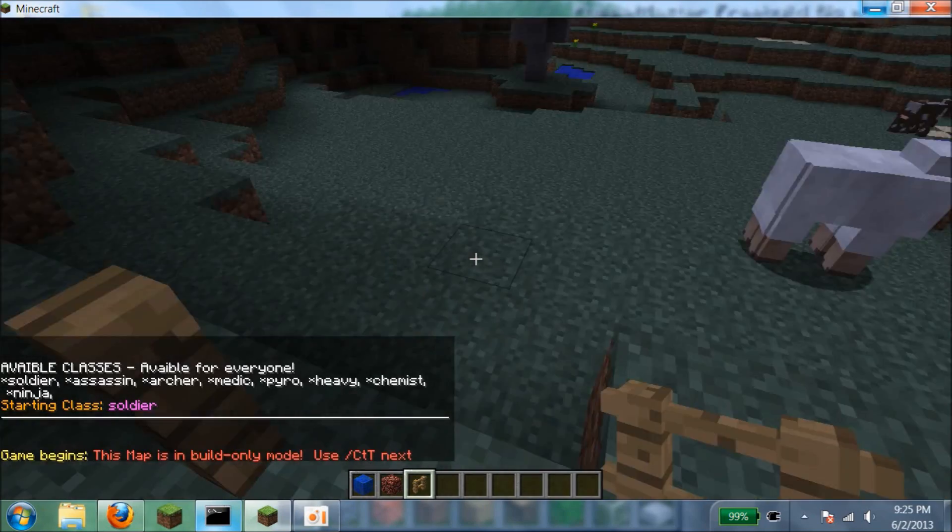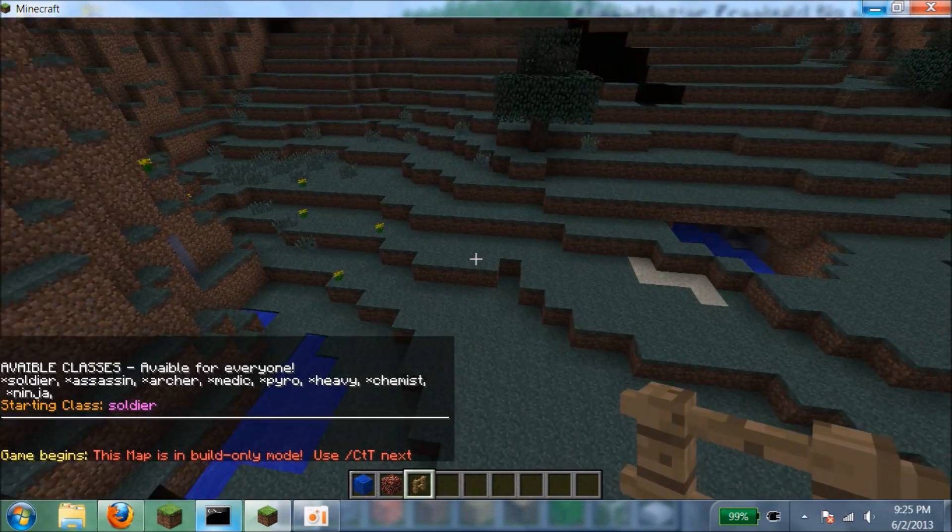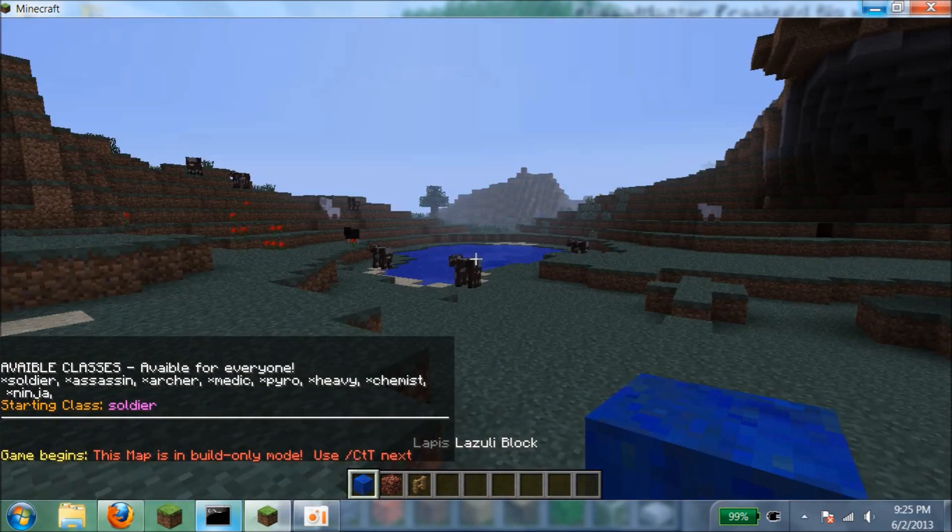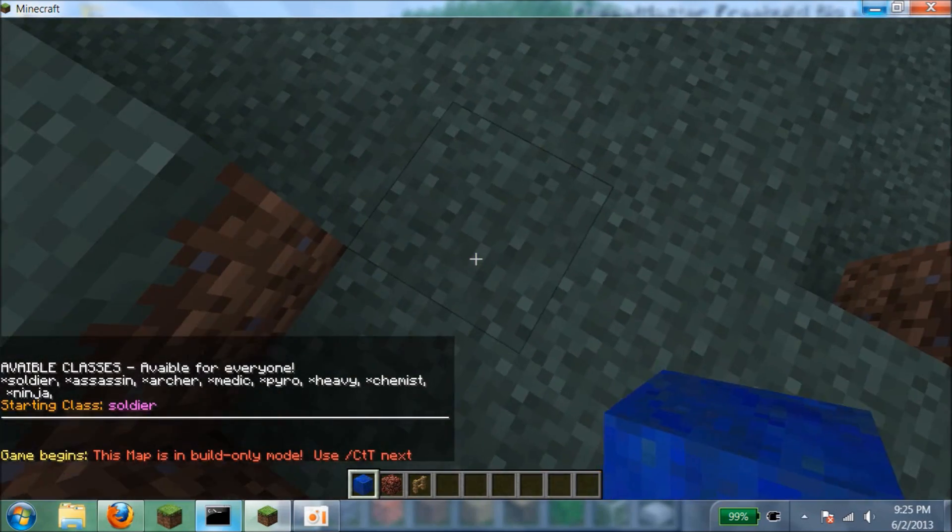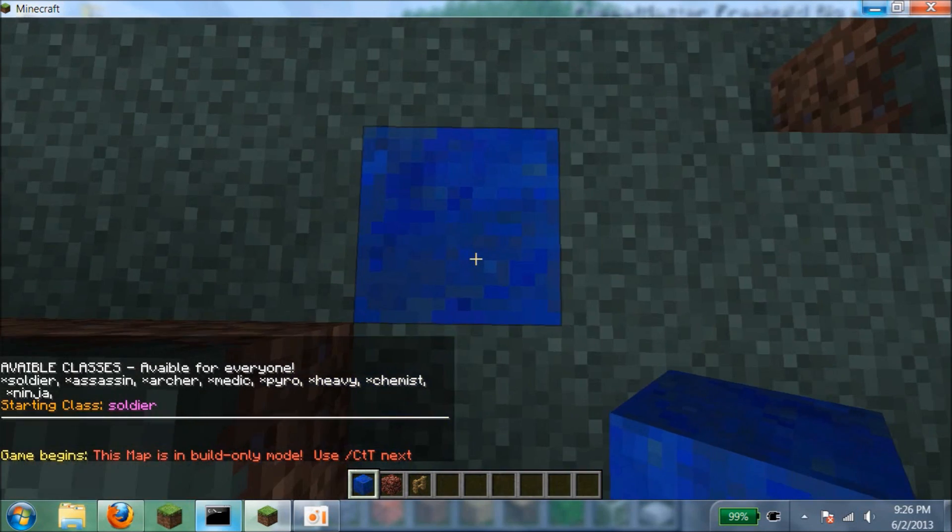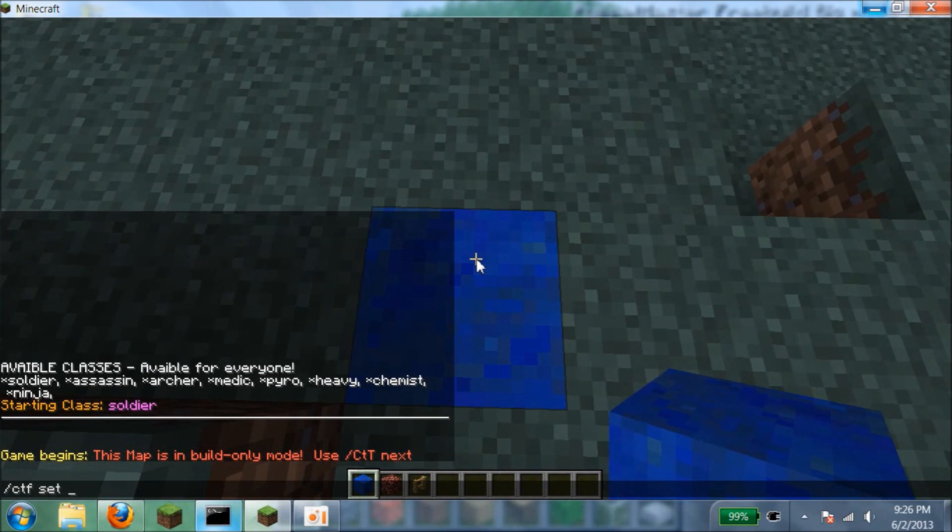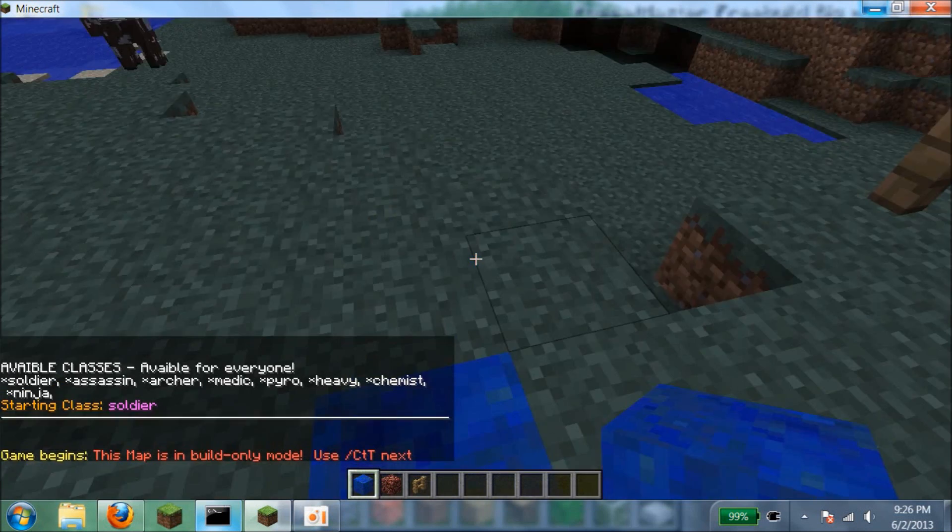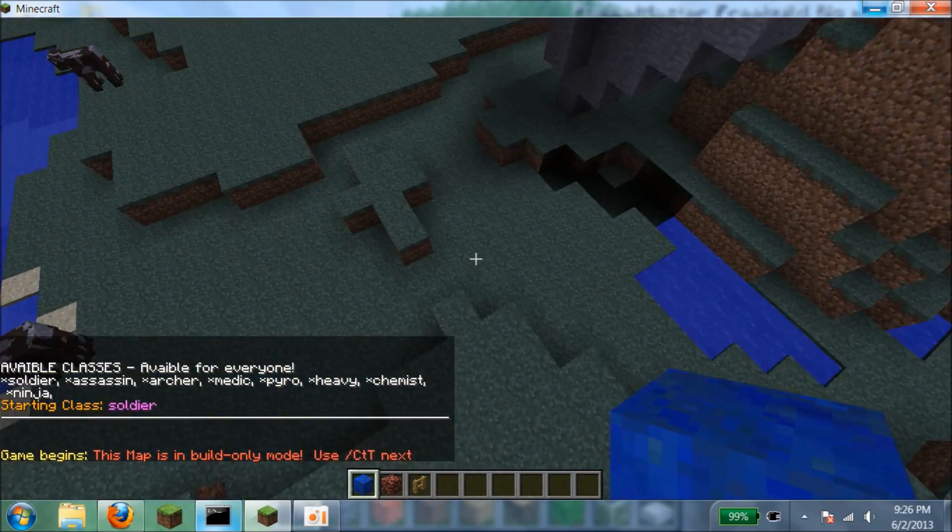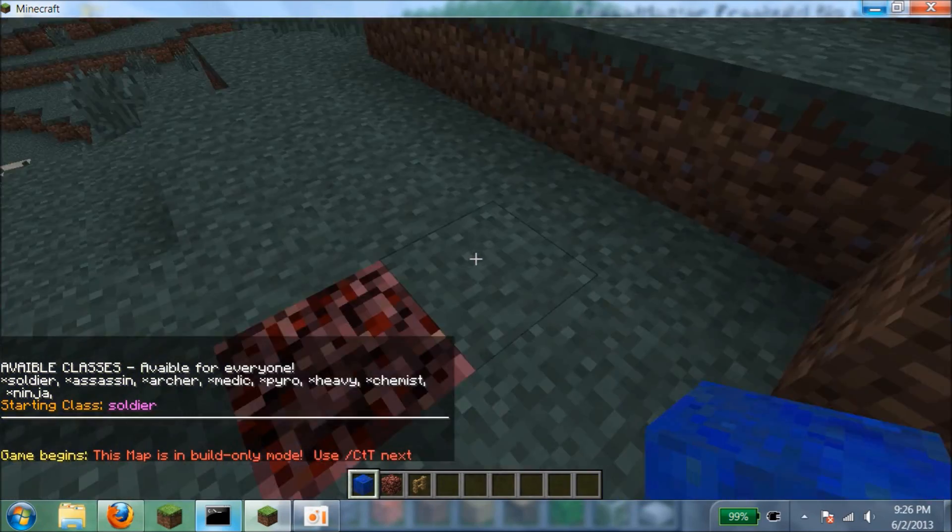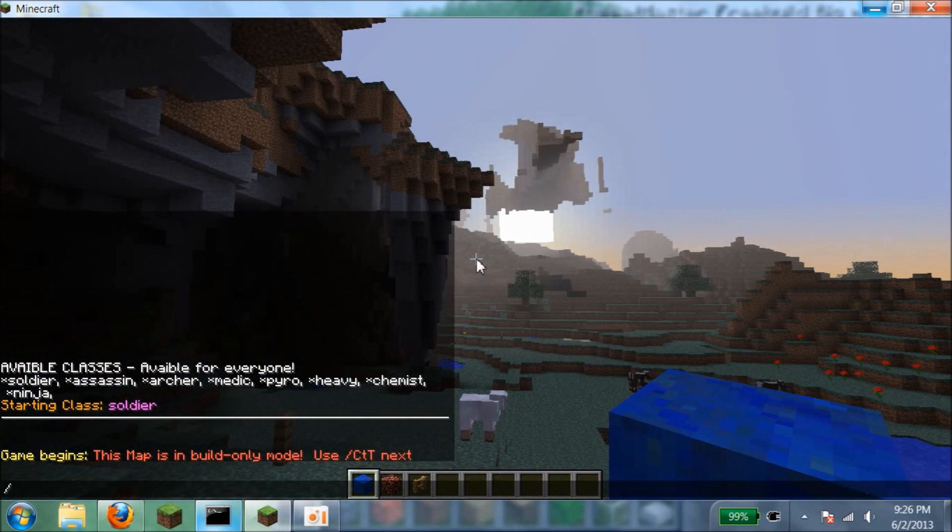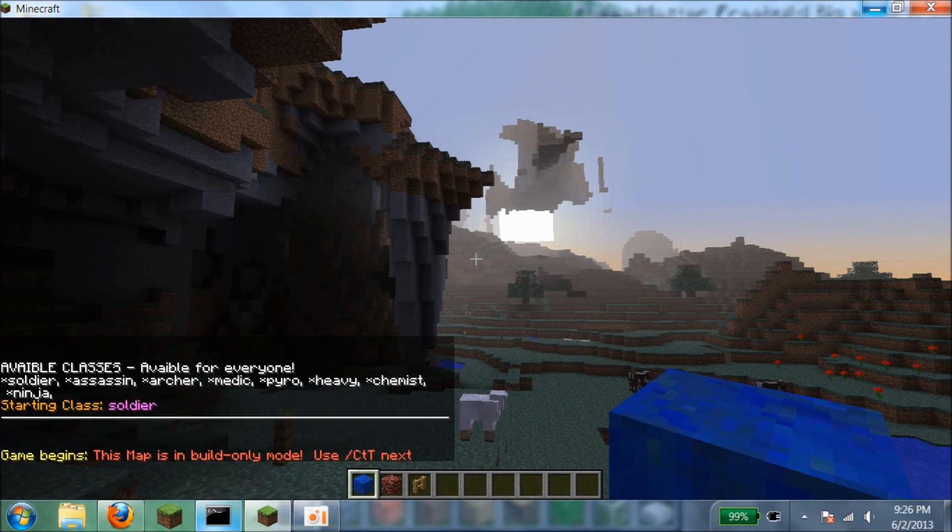This will be where the flag is. And then over here I'm going to put the opposite thing. My computer is really slow. After this I'm going to do slash CTF set and then spawn for blue team. So right there. So spawn location set. I'm going to do spawn locations, and then you do the same thing on the other side except for it's for team A.